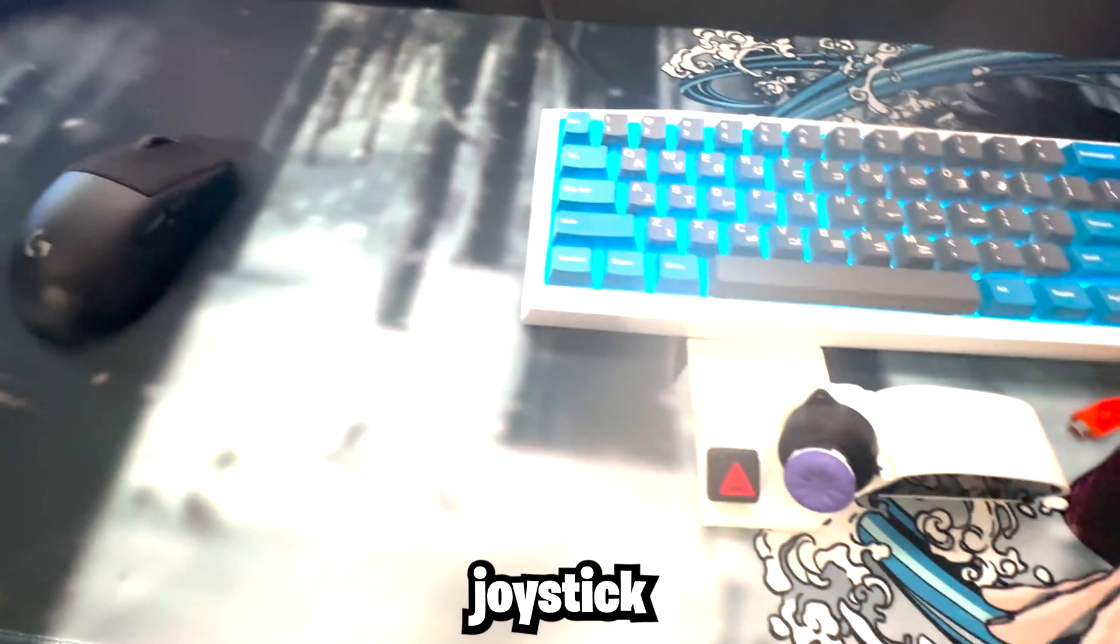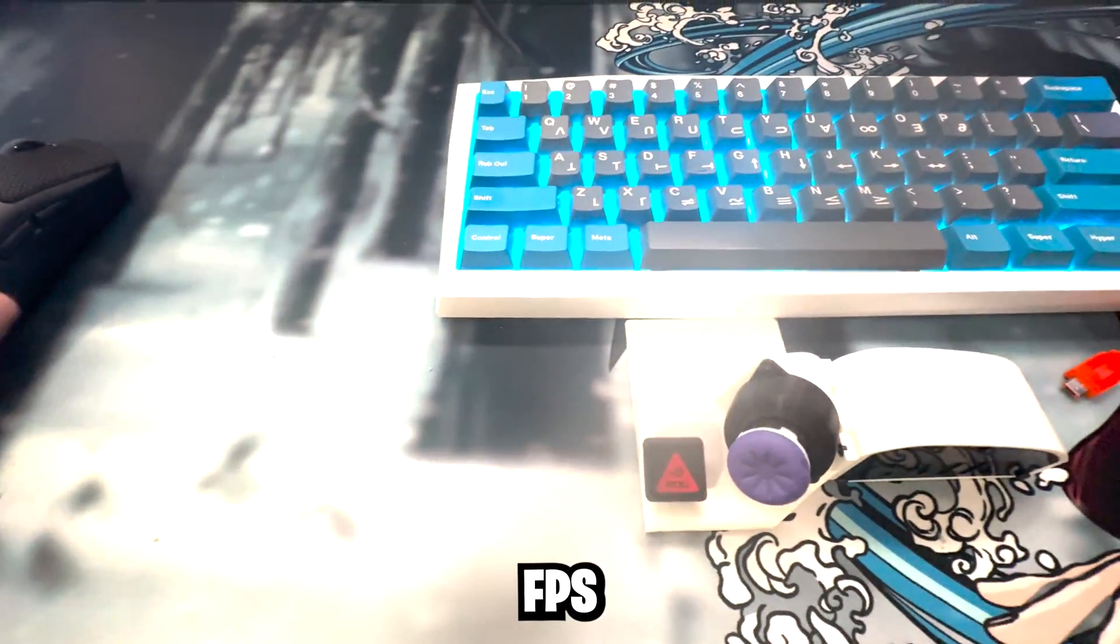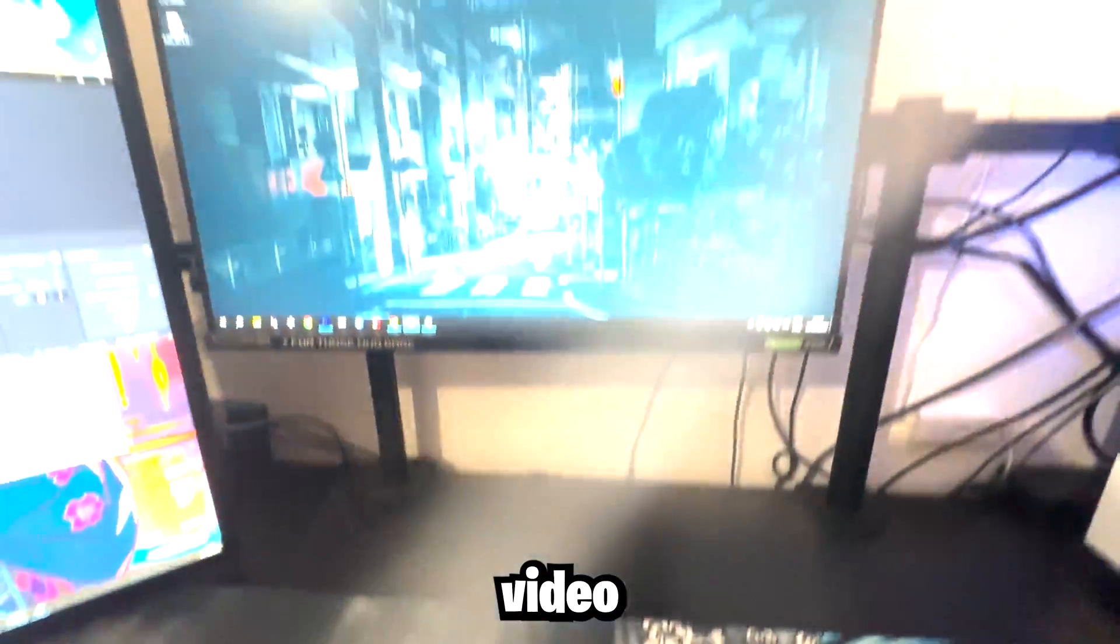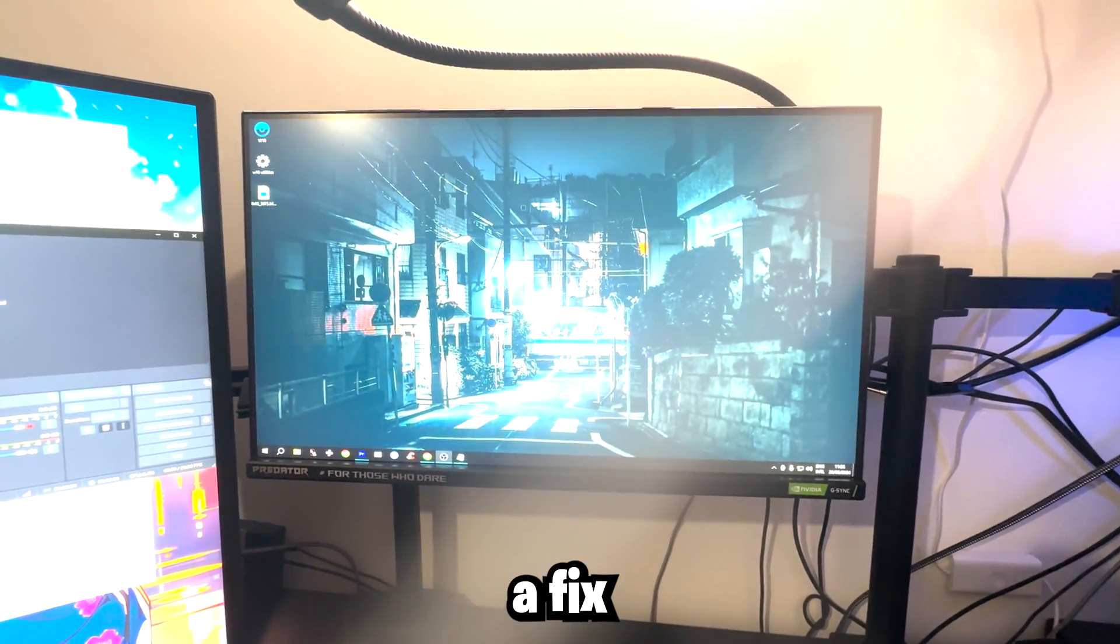If you use the GMK joystick to play games and experience FPS drops constantly, then this video is for you as I may have found a fix.